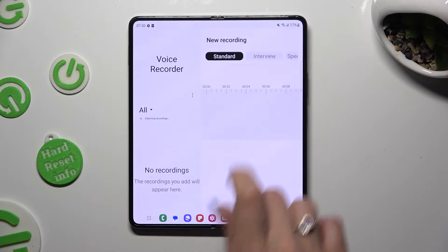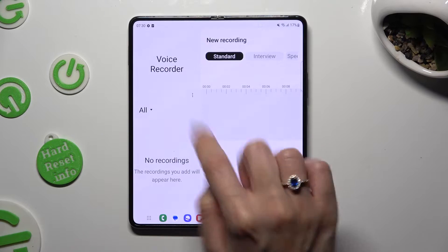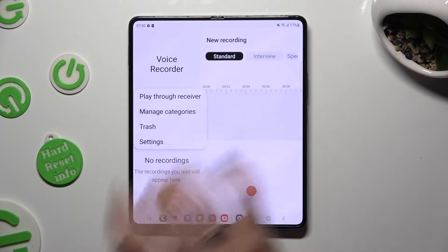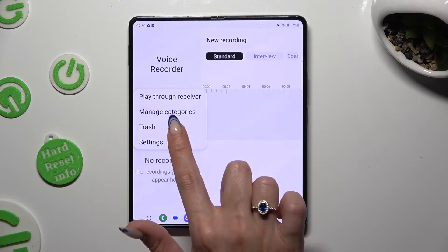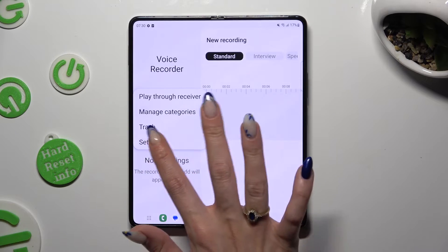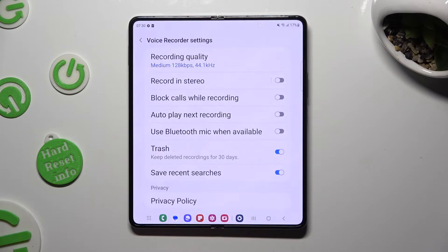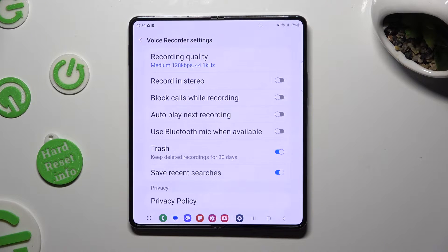Now select those three dots over here, hit settings at the bottom and manage them however you wish to. When you are finished, go back.